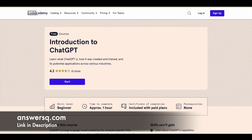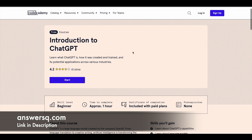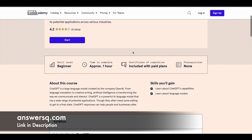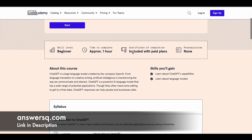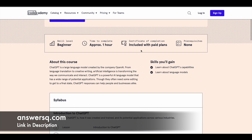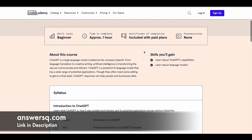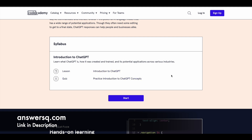The next one is 'Introduction to ChatGPT' by Code Academy. This course is available for free, and if you want a certificate you can opt for the paid plan. You have one hour of content in which you learn how to use ChatGPT and get to know all of its capabilities. You'll also learn about language models. You can see the syllabus — there are two lessons available.